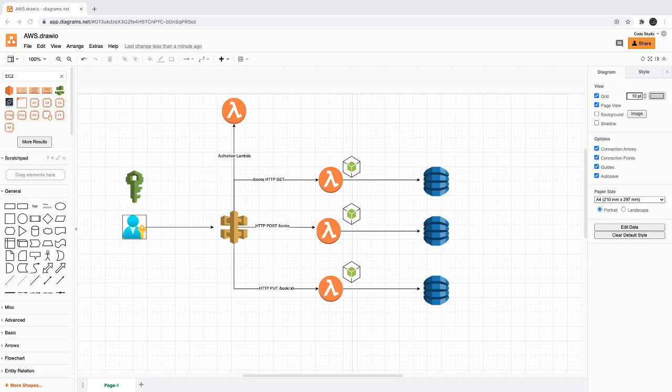Hi everyone, welcome back. In this video we are going to explore more on Lambda and API Gateway. We will create APIs for GET, POST, and PUT, so you will have more understanding on HTTP methods, resources, and all different things from the API Gateway.